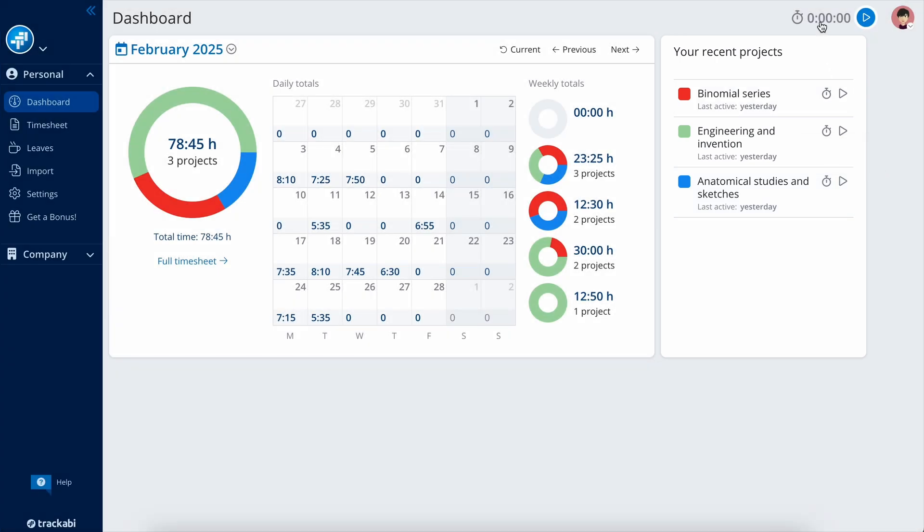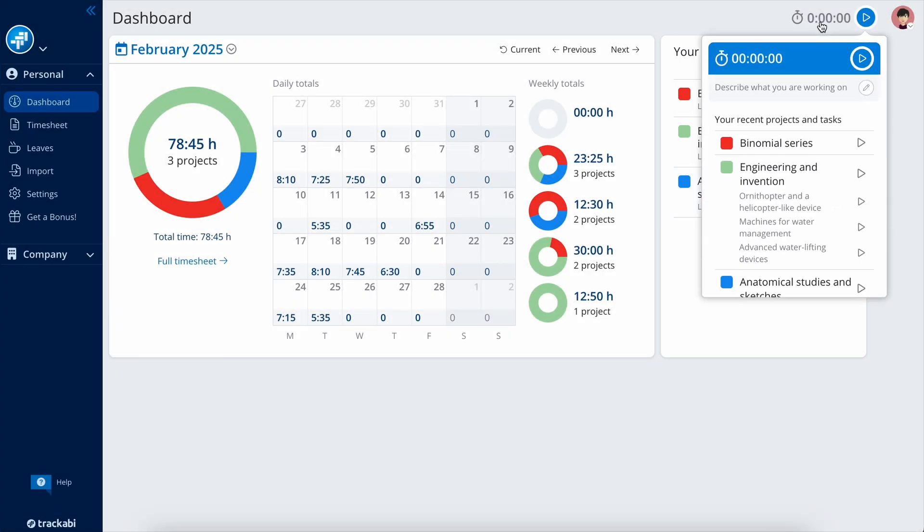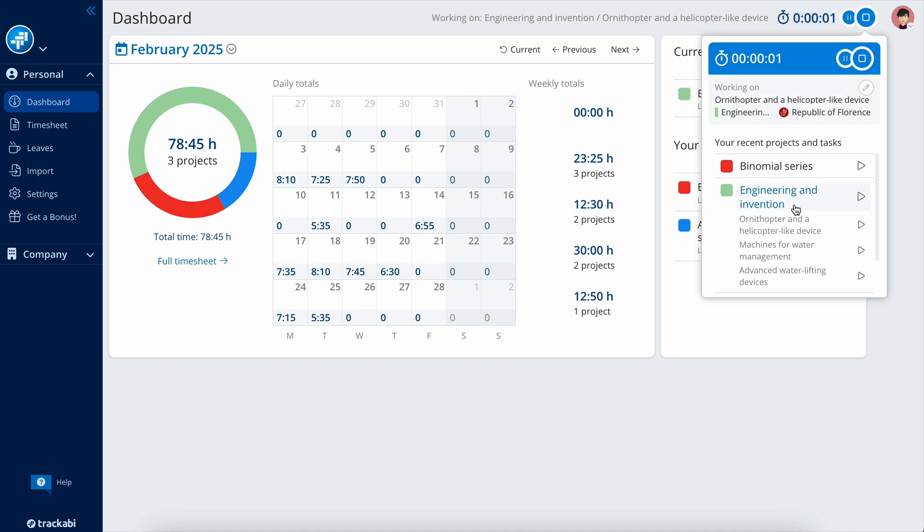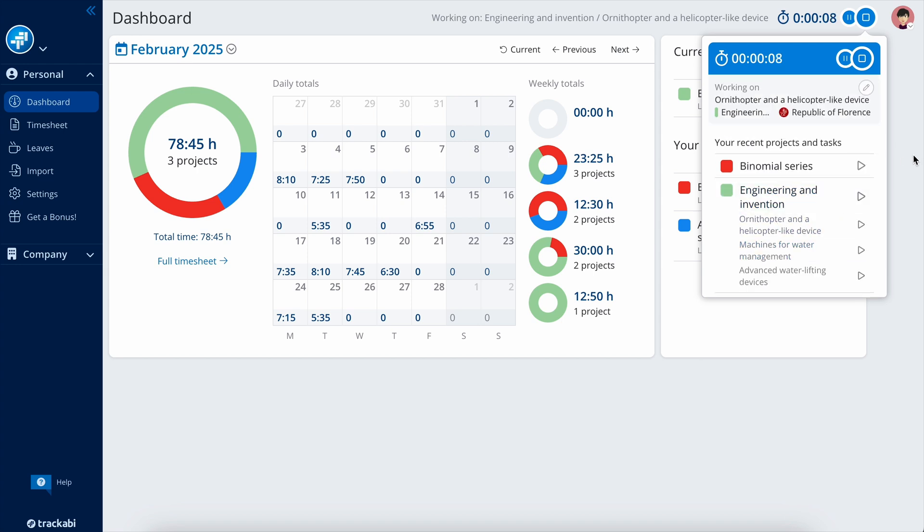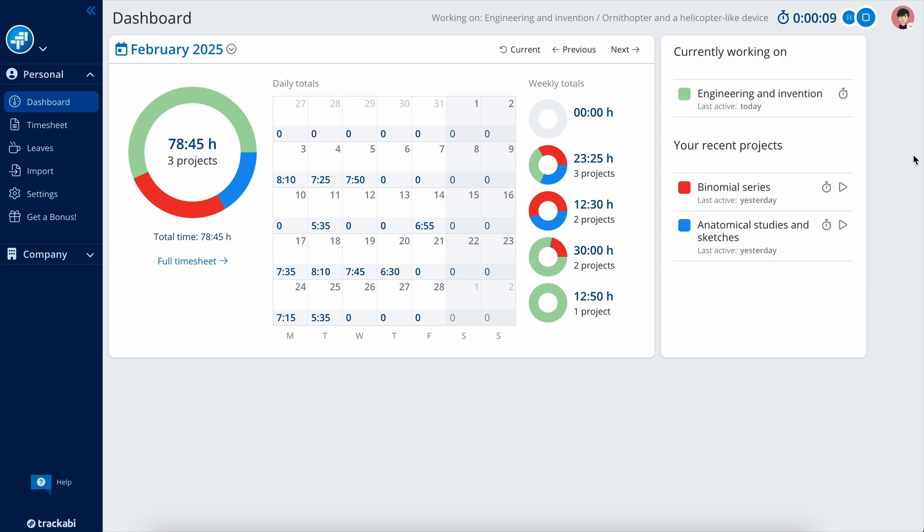In the header, you can find the Web Timer, always available in all sections of the web application. Keep in mind that the Web Timer cannot track user activity or capture screenshots. You would need to install our desktop application for that.